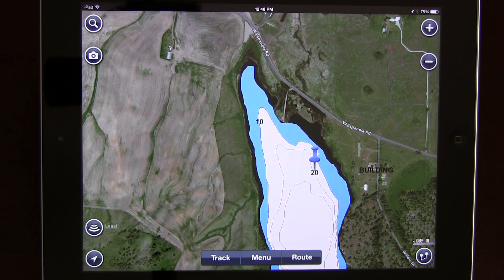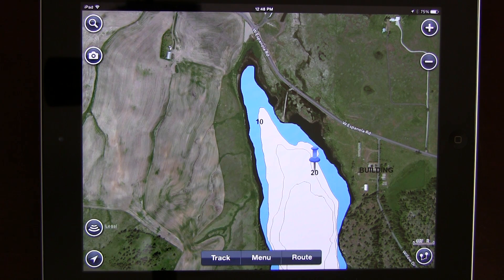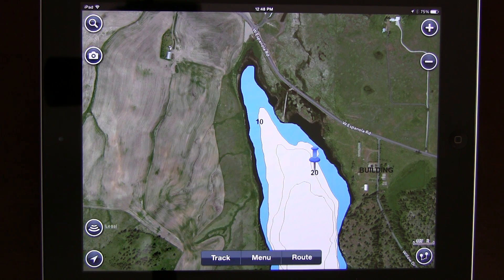I'm going to take you through some basic features and some things that I think you should pay attention to when setting up these apps, and show you basically how to add some waypoints, edit information, and make sure that all of your interests are covered with Navionics Mobile. So let's take a look.